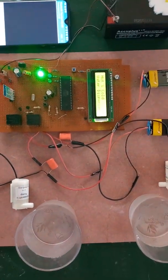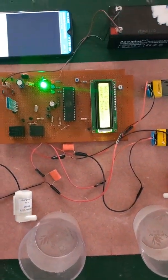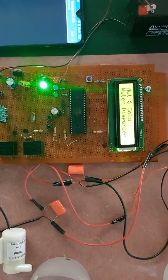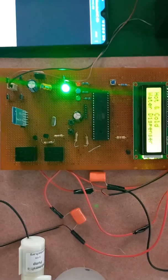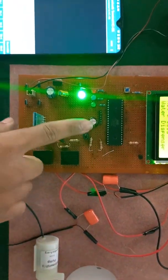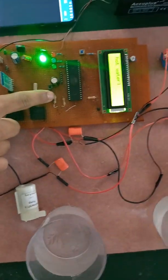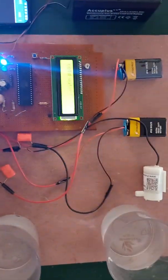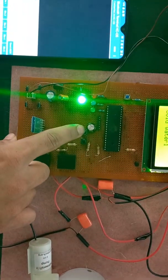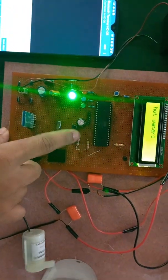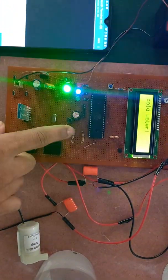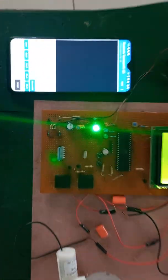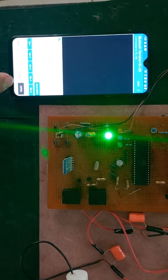First method is user can control water pump manually by push button or by switch, or using android app.